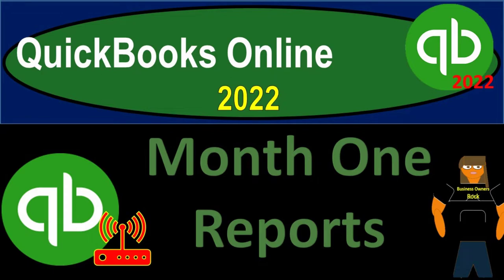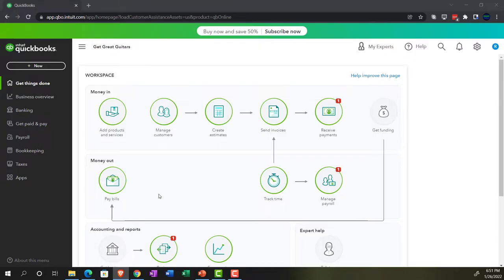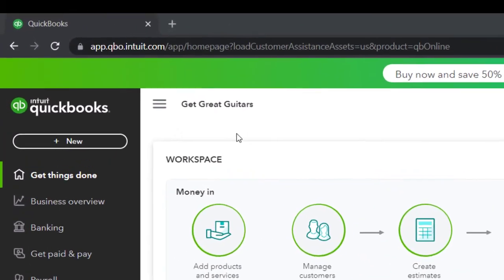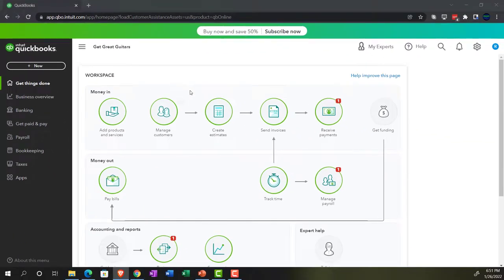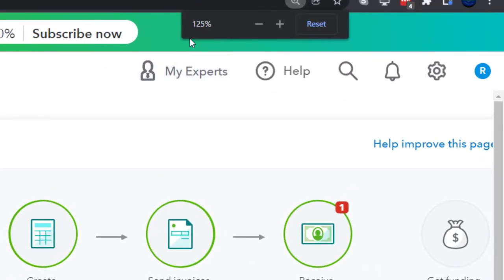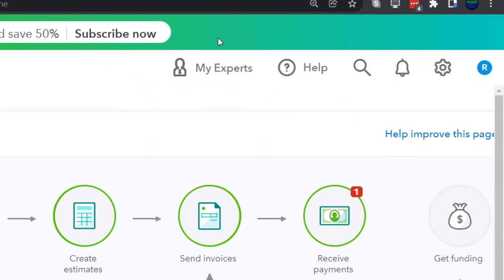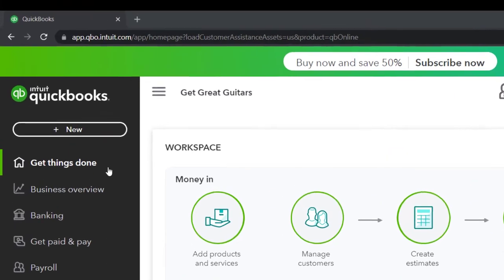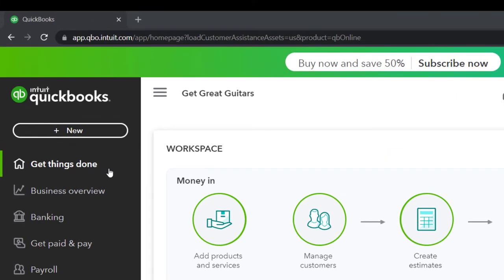QuickBooks Online 2022 Month 1 Reports. Get ready because it's go time with QuickBooks Online 2022. Here we are in our Get Great Guitars practice file, set up with our 30-day free trial. Holding down Control, scrolling up a bit to get to 125%. We're currently in the homepage, otherwise known as the Get Things Done page.